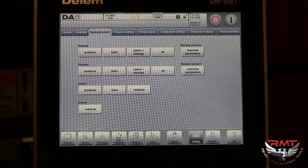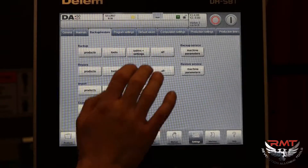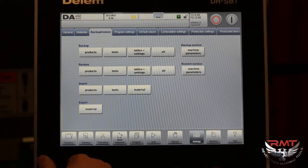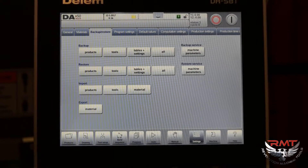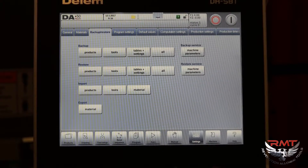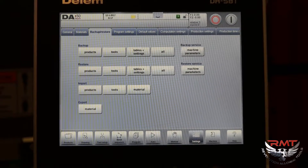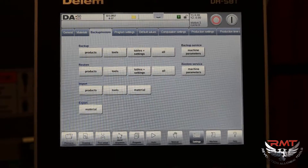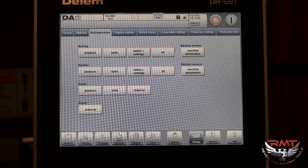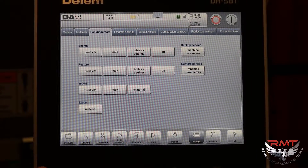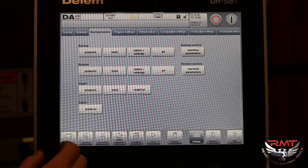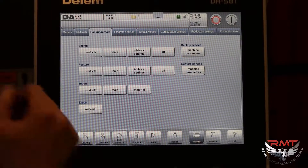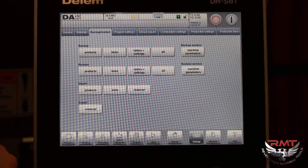If you have multiple machines, this is really handy because you can program your programs and your tools into one machine and move those to any of your other machines. You also want to be doing this fairly often, especially as you're putting your programs and tools into the control, so that if something does happen to the control, you have a backup of it.